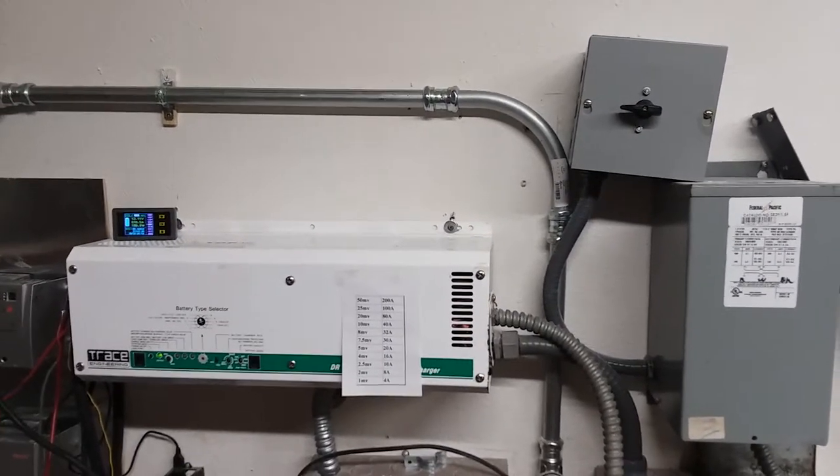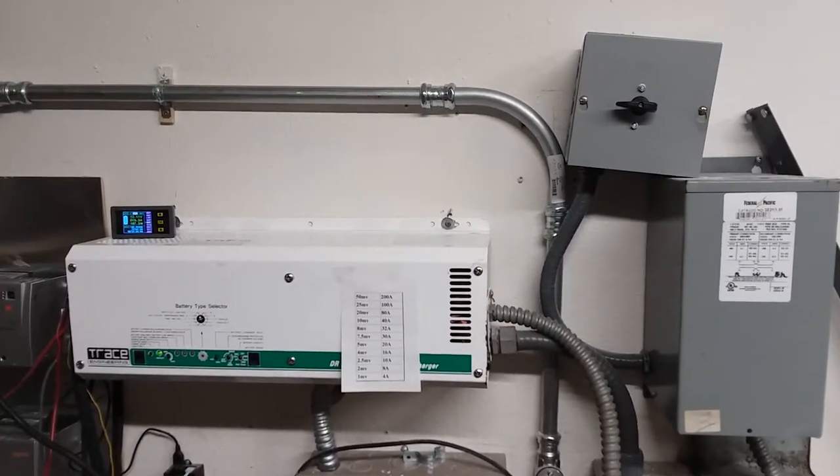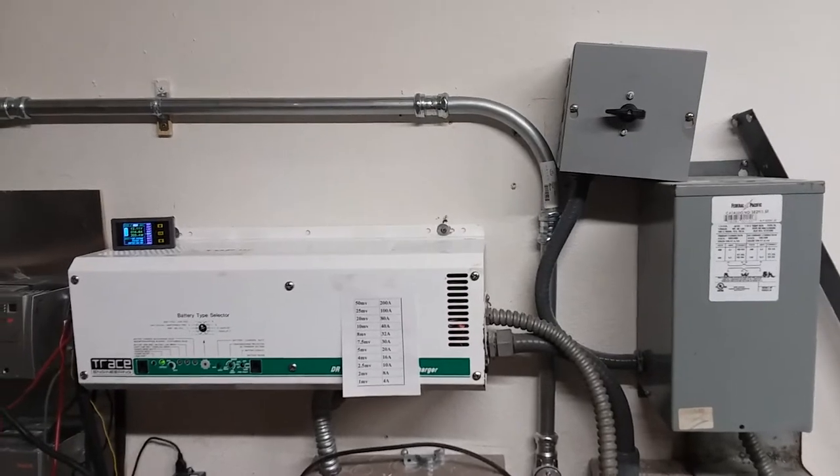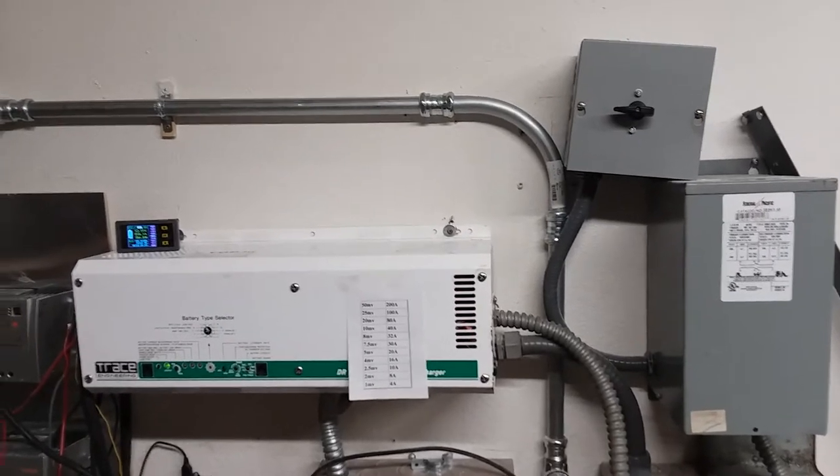Okay, today I want to talk about radio interference in a home solar power system.